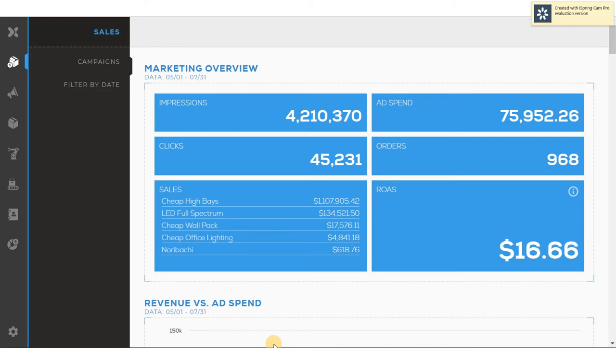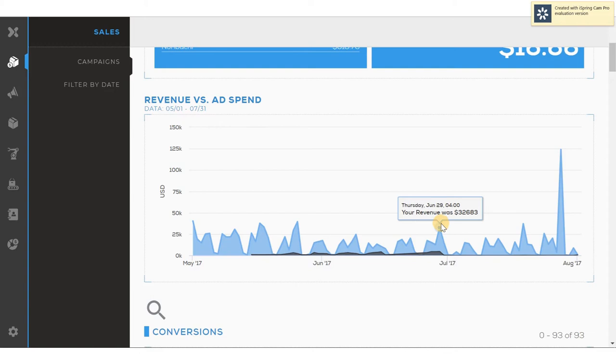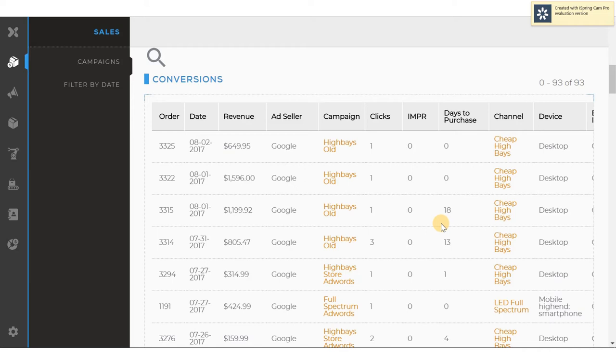You can see sales that were produced by each of the five channels in the lower left hand side. As I scroll down, you can get a graphical view of your revenue versus ad spend. You can filter this view for any point in time and mouse over to see what was your revenue and ad spend on any given day. As I scroll down further, you can see the orders that were produced, the revenue, the ad seller, the campaign, the clicks, the impressions, the days to purchase, and the channel that derived the revenue.